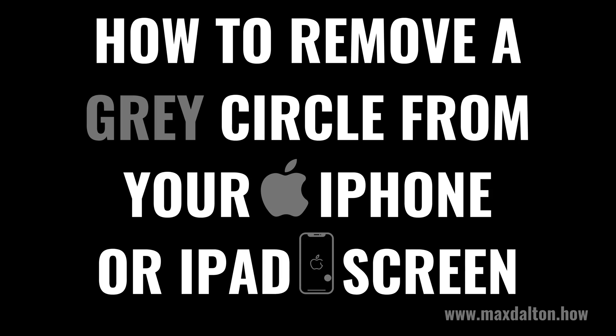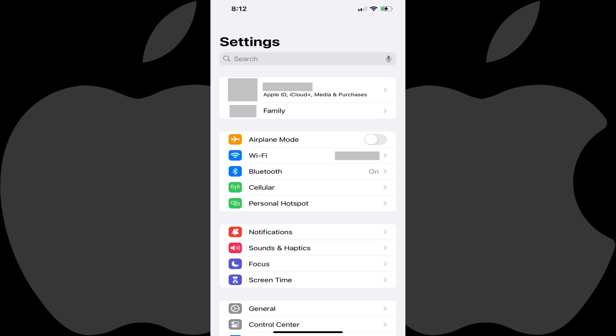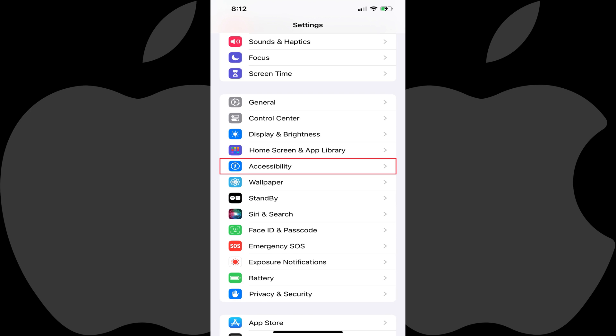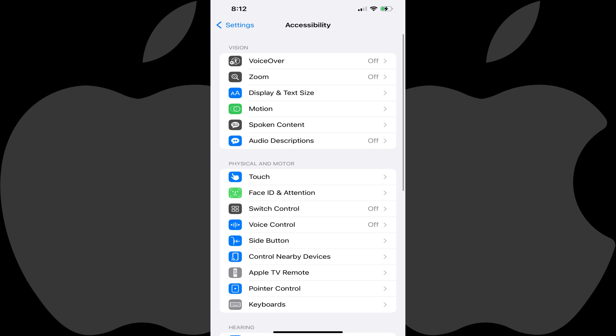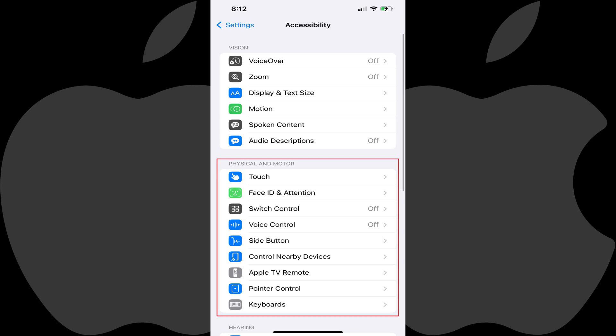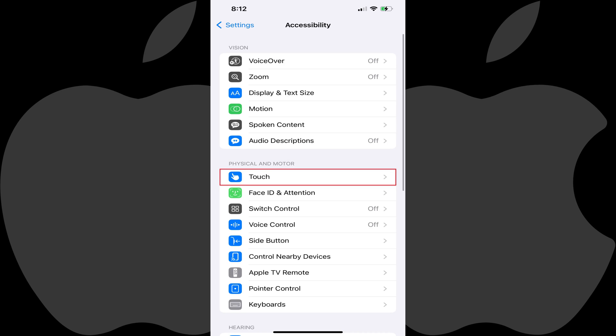Now let's walk through the steps to remove a gray circle from your Apple iPhone or iPad. Step 1: Tap to open the Settings app on your iPhone or iPad, and then tap Accessibility in this menu. The Accessibility screen is displayed. Step 2: Scroll down to the Physical and Motor section, and then tap Touch.